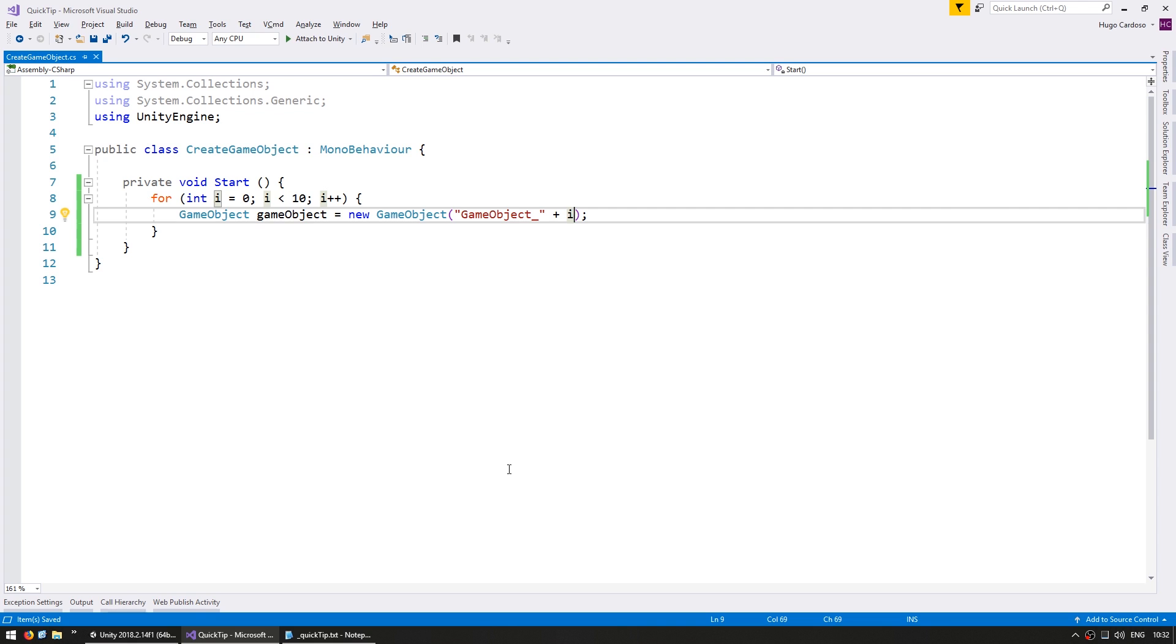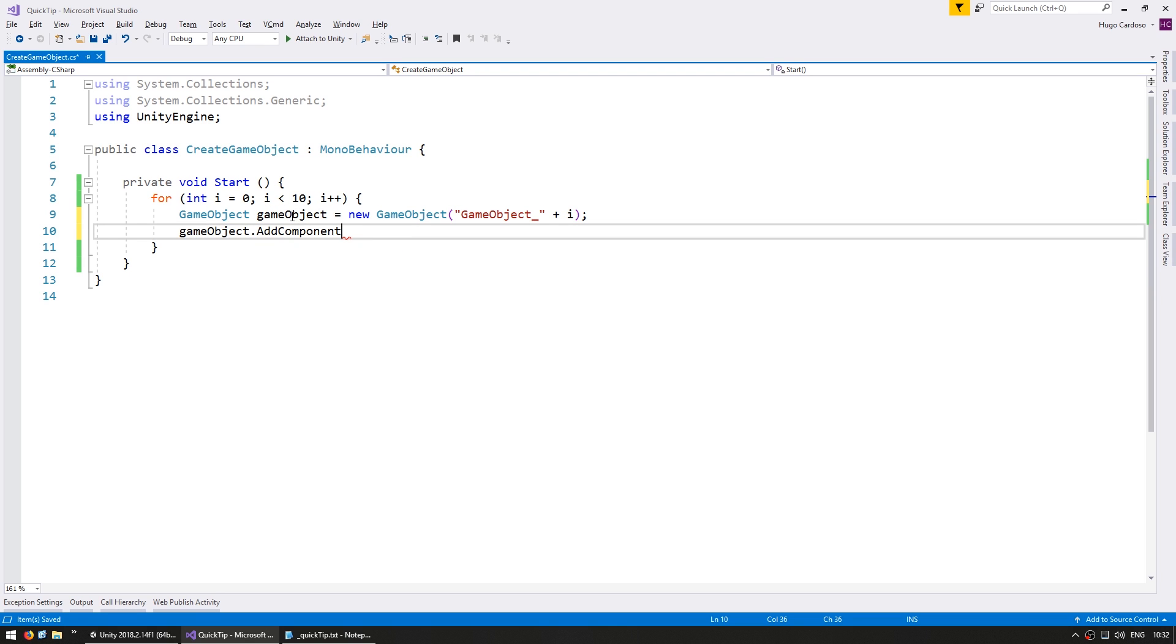Something else you might want to do is create a game object with various components. So again, you could do it the normal way, GameObject, and then do gameObject.AddComponent and add whatever you need.